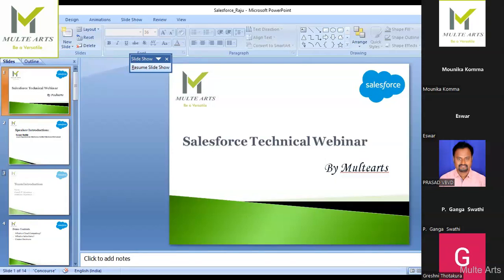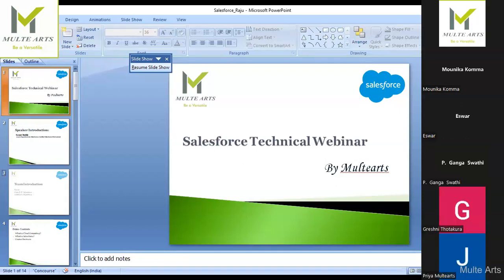That's a brief overview of cloud computing. Now let's move on to Salesforce. Salesforce is a CRM-based application — CRM stands for Customer Relationship Management. Within Salesforce we have multiple clouds: Sales Cloud, Service Cloud, Marketing Cloud, Community Cloud, Financial Cloud, Health Cloud, and Commerce Cloud. These are the various clouds available in Salesforce.